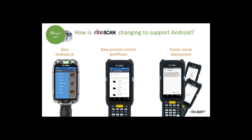We've added new process workflows within the new UI — better process-centric workflows that help lead the operator through the process. An example of this is when an operator is picking a sales order: the first thing WriteScan will show is a list of available sales orders to pick from. You can swipe through and pick the order you want, or scan the order number at the top and it will find that sales order for you. Upon completion, WriteScan will quickly bring the operator right back to the list of available sales orders to pick from.